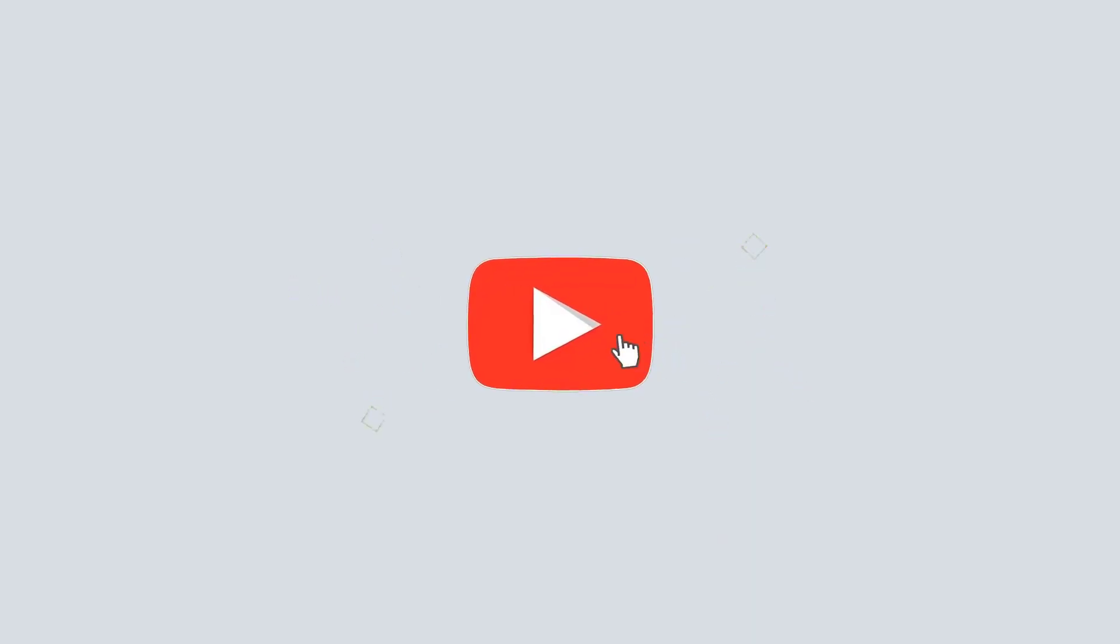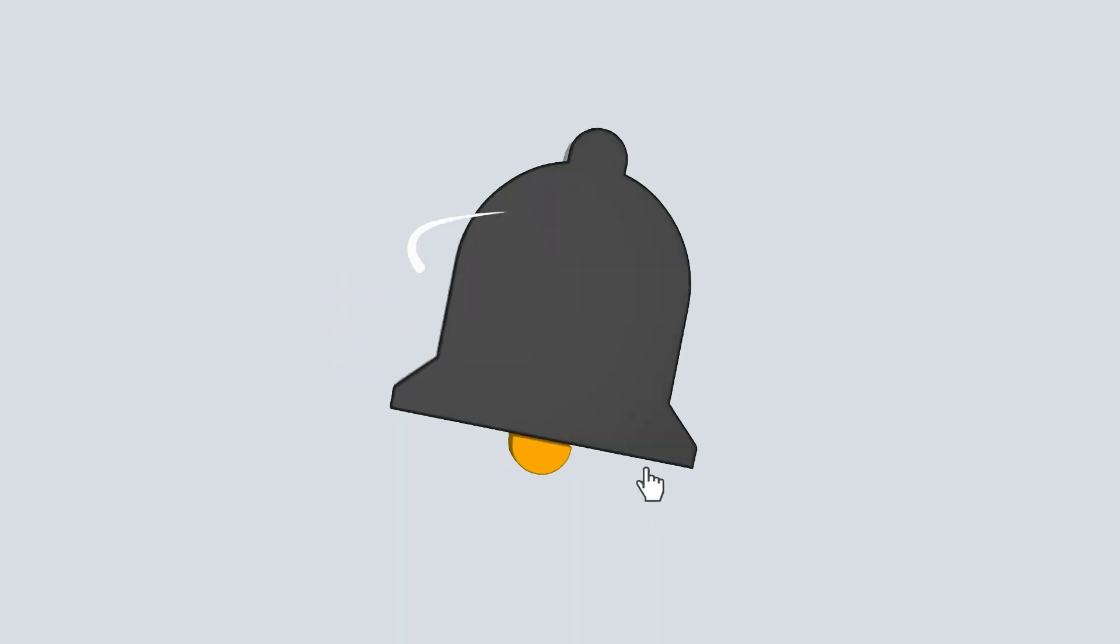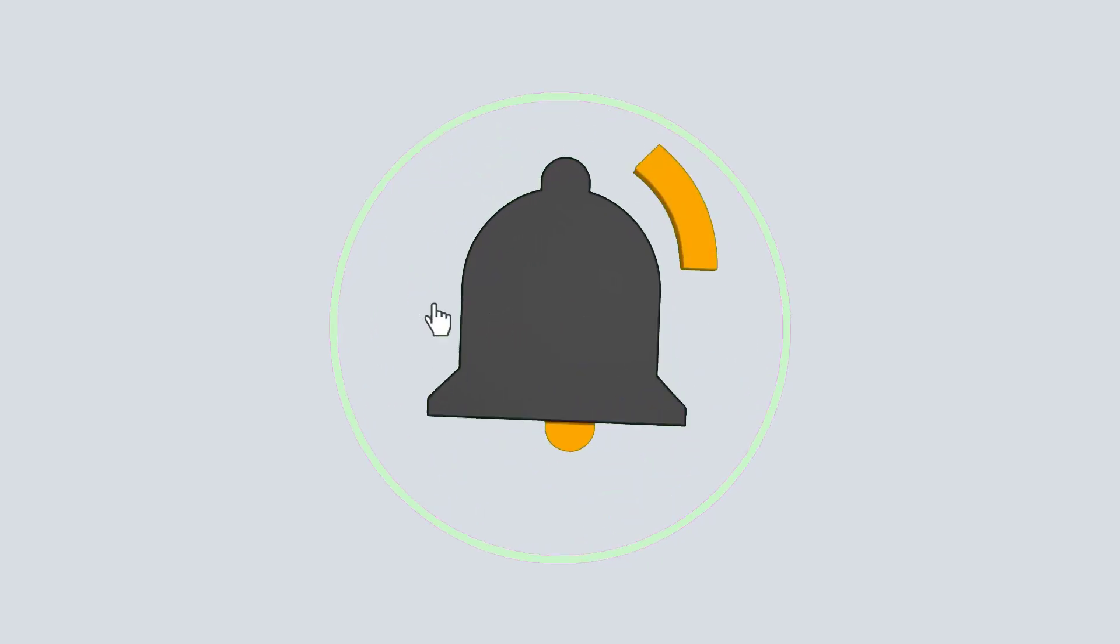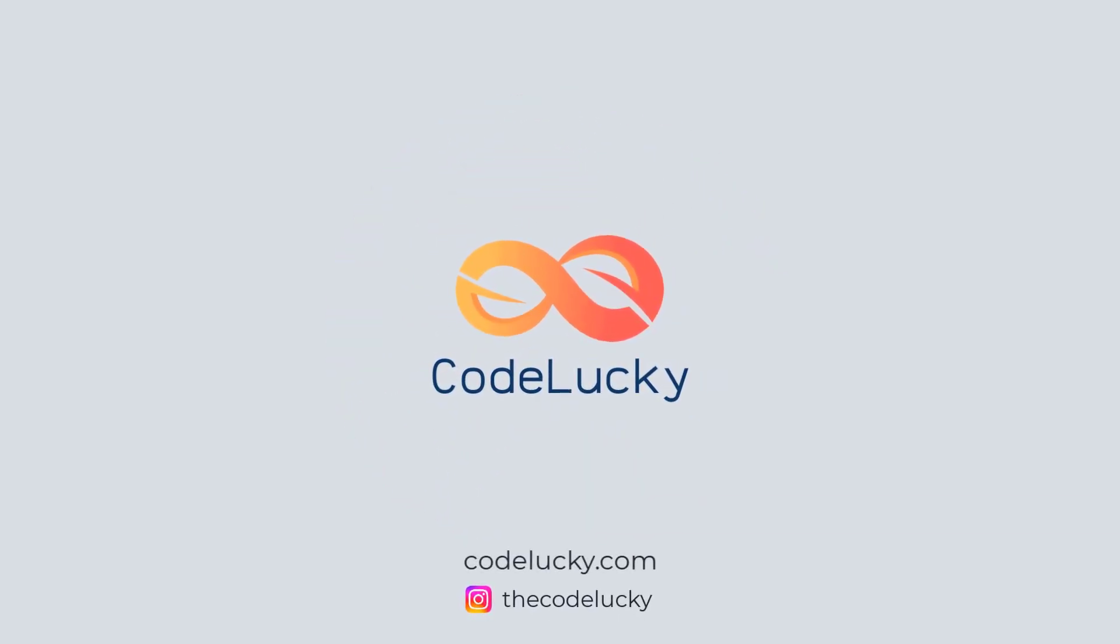If you like this video, hit that like button and don't forget to subscribe. Visit codelucky.com for more such useful content.